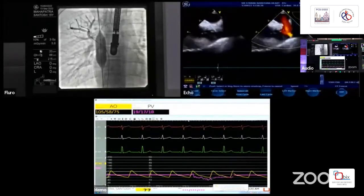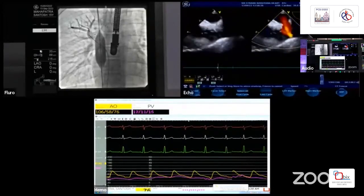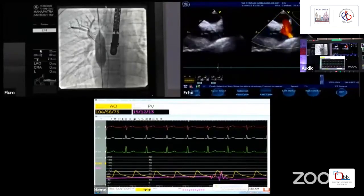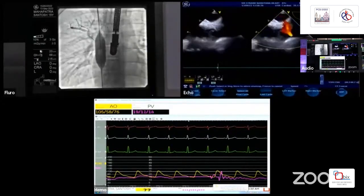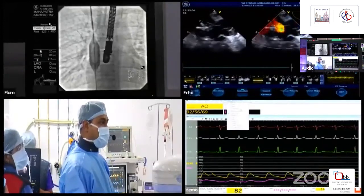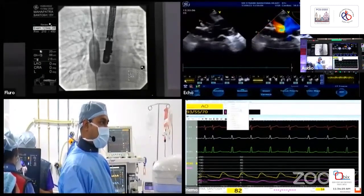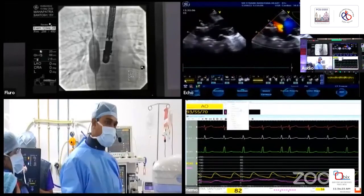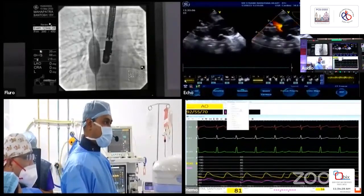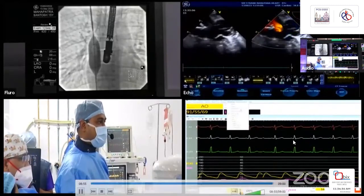Pulmonary venous pressure is now 17 to 18 mmHg, and flow acceleration across the right upper pulmonary vein is clearly demonstrated on transesophageal echo. Every attempt has resulted in pulmonary venous obstruction — we downsized the balloon to 20 mm but still have significant obstruction. This child is therefore not suitable for transcatheter closure of the sinus venosus ASD. We are abandoning the case, and this child will likely do well with surgical closure.